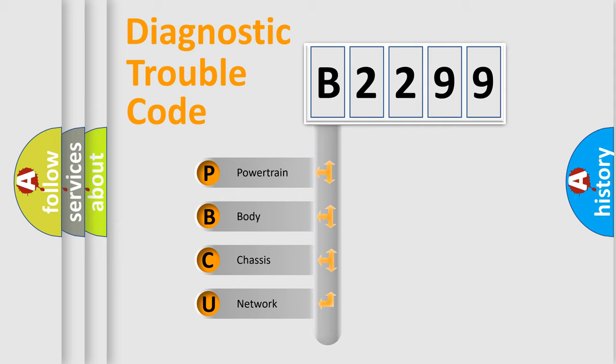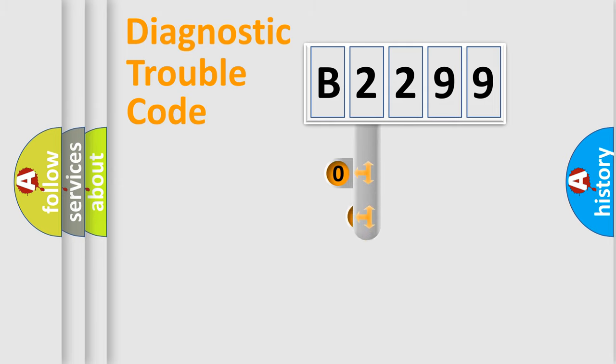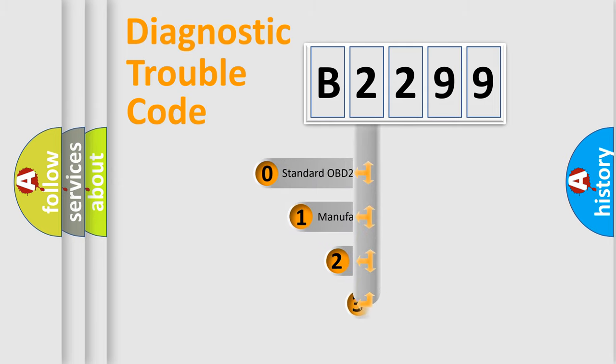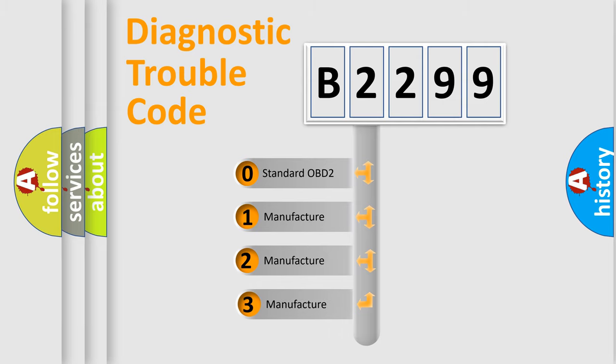We divide the electric system of automobile into four basic units: Powertrain, Body, Chassis, Network. This distribution is defined in the first character code.